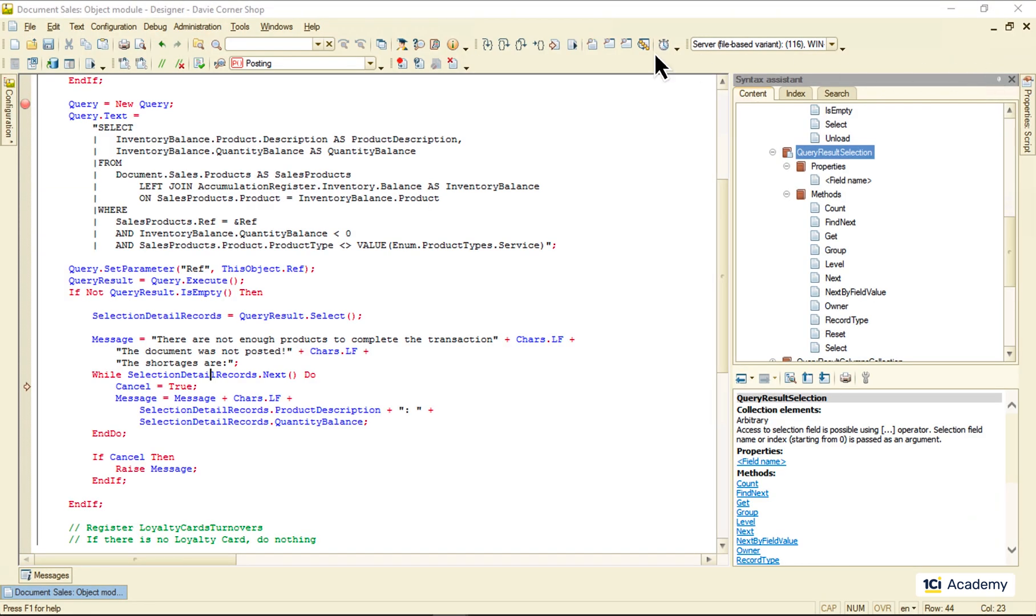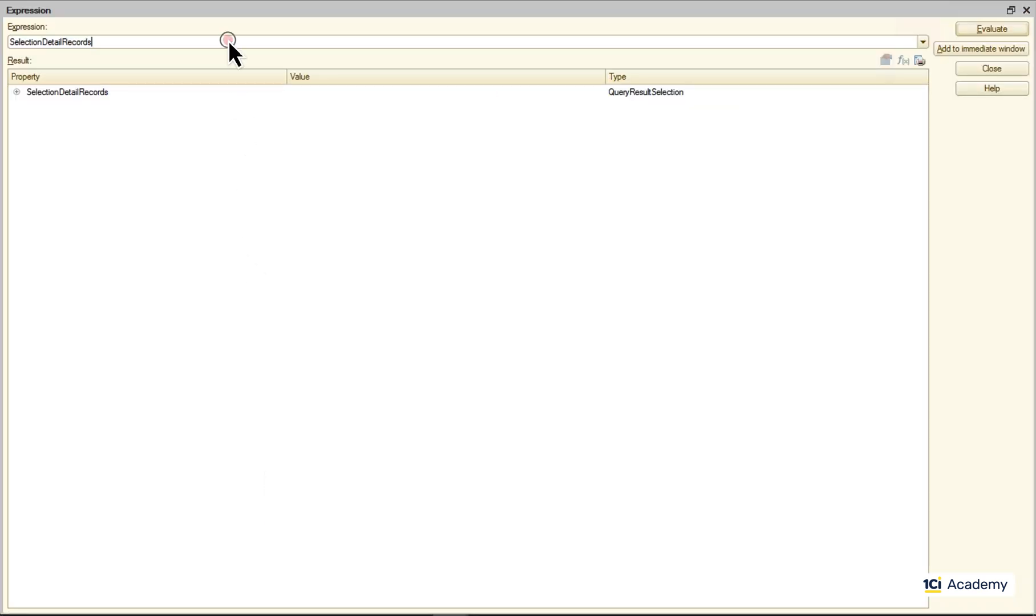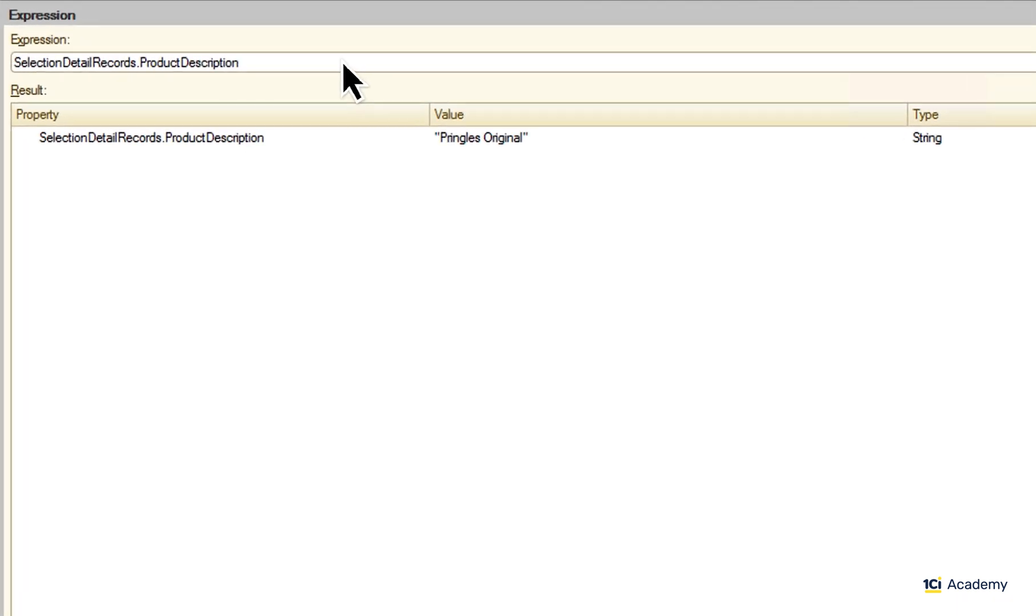One more next. And here is my second record.